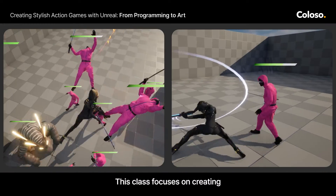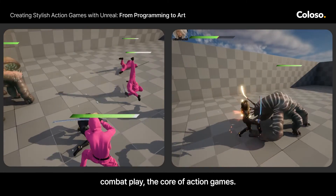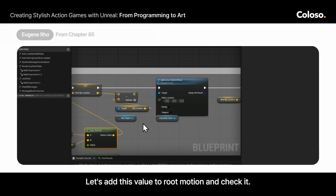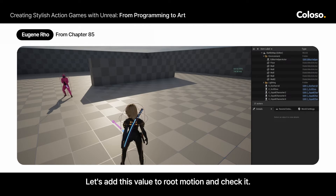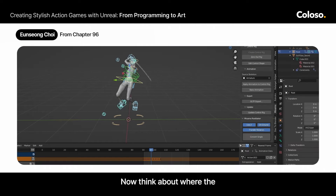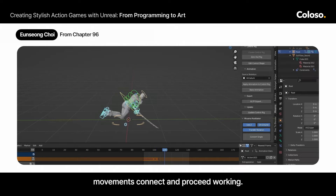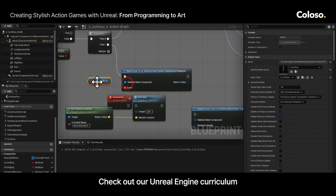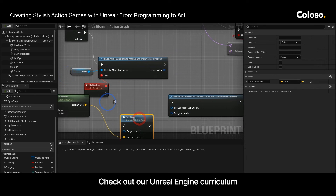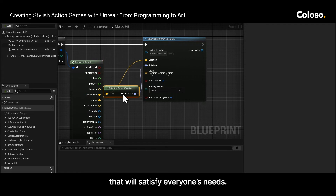This class focuses on creating combat play, the core of action games. Let's add this value to root motion and check it. Think about where the movements connect and proceed working. Check out our Unreal Engine curriculum that will satisfy everyone's needs.